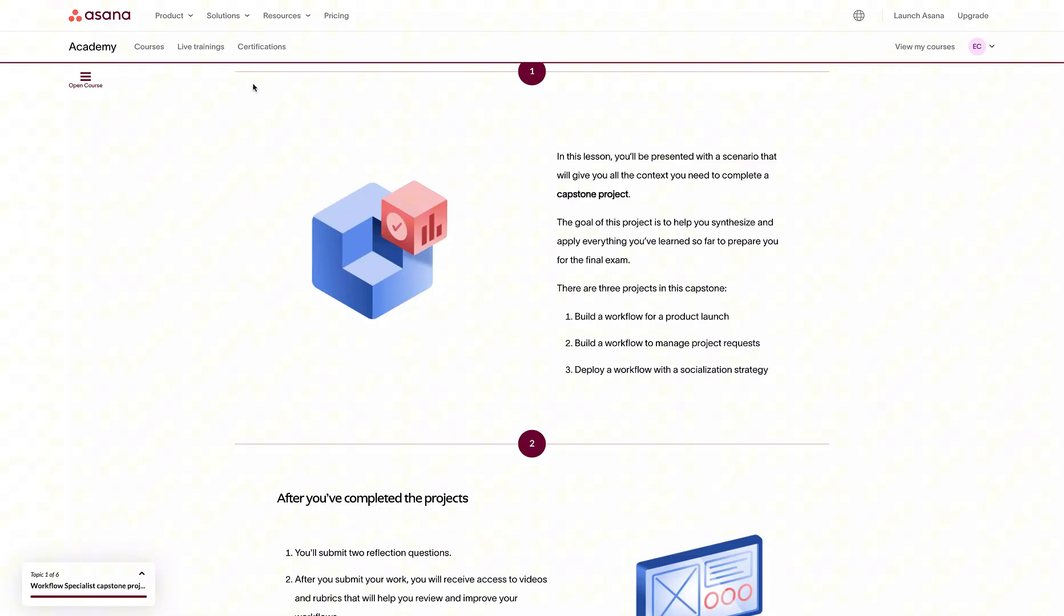Like I mentioned, we'll be going through three projects in this capstone. The first will be for product launch, and the second will be automating a project request flow, and the last would be deploying a workflow with a socialization strategy.